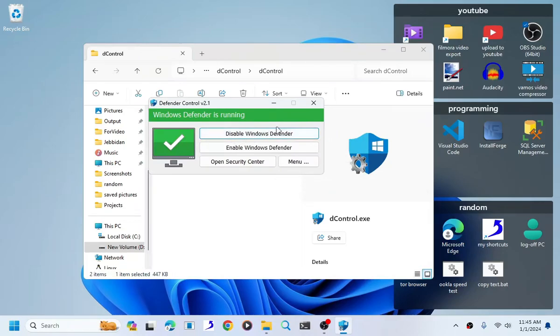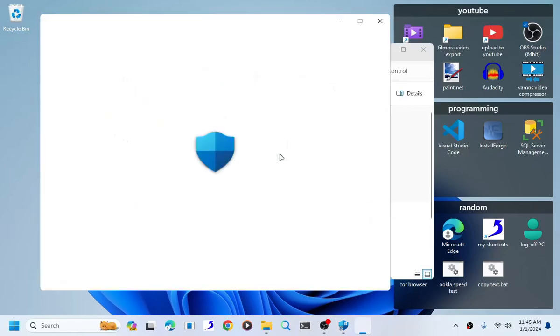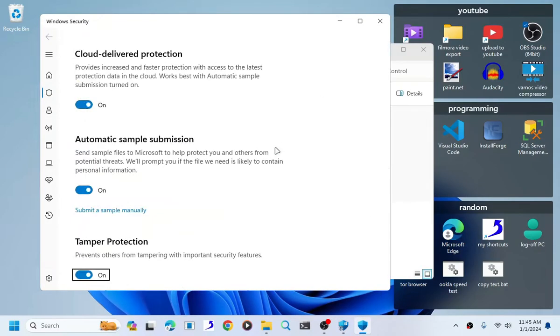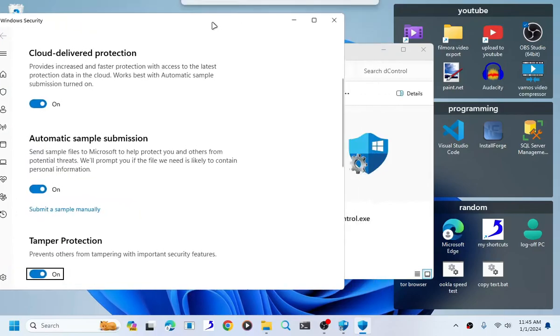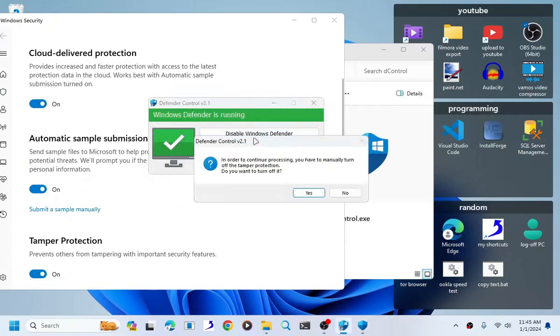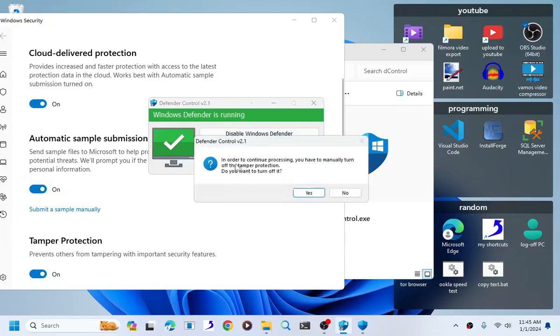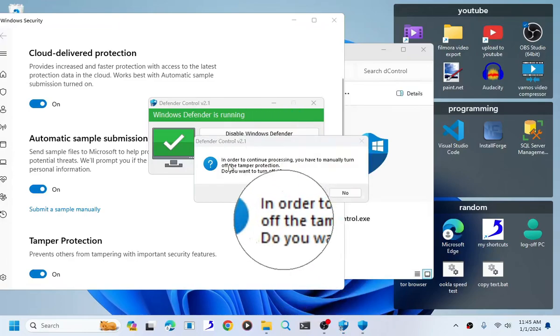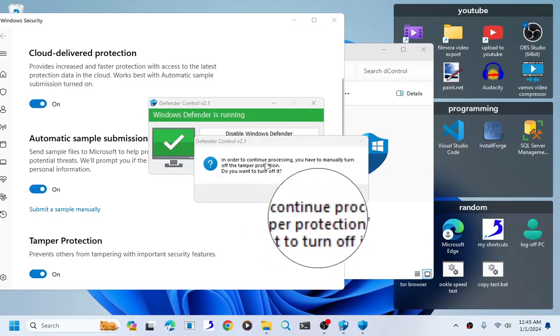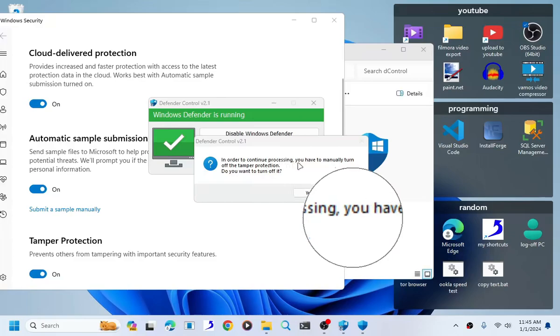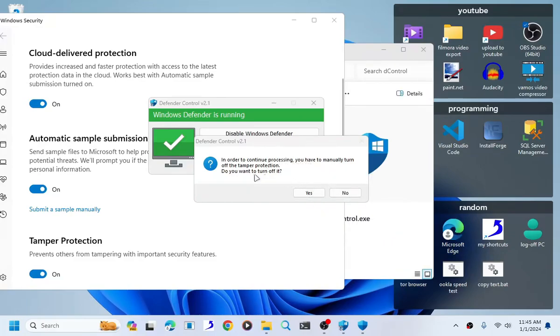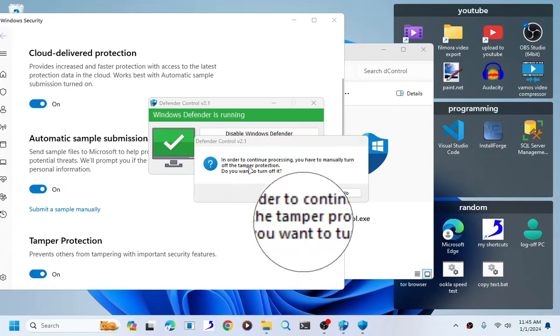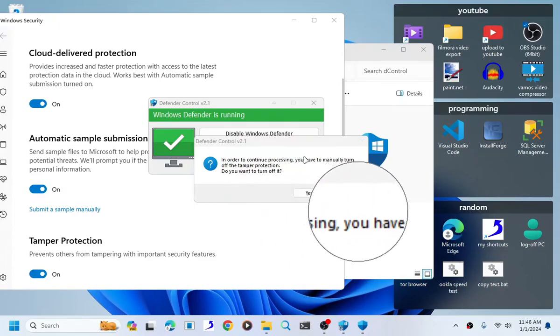As you can see, Windows Defender is running. Click disable Windows Defender here. In order to continue processing, you have to manually turn off the tamper protection.